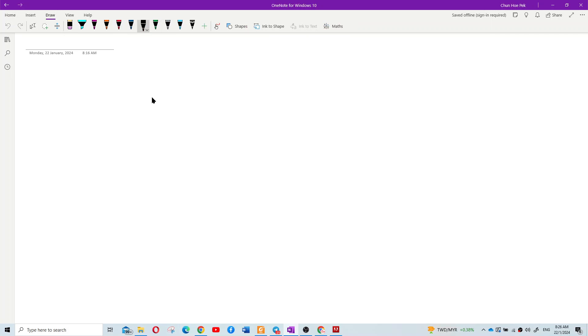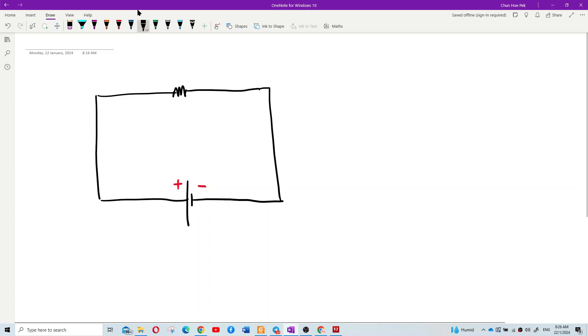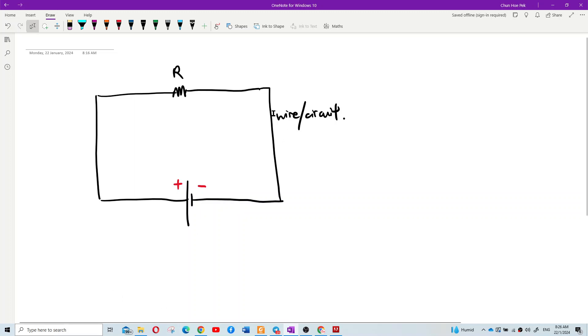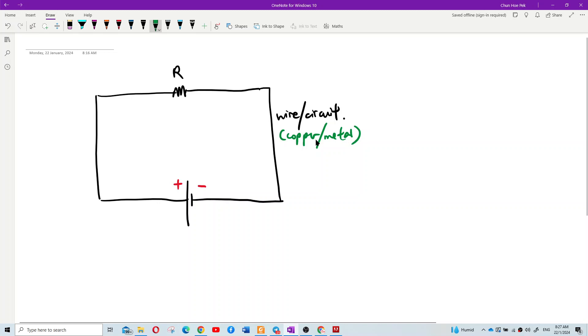Let me explain the microscopic model using this example. Imagine you have a circuit with a resistor and a battery — the battery has a positive and negative terminal. This whole thing is the circuit, and this wire is made of what? It's made of copper or metal.